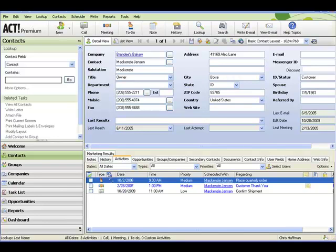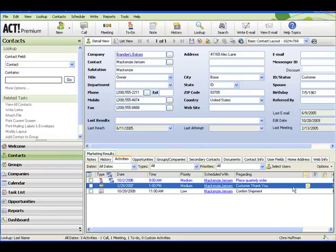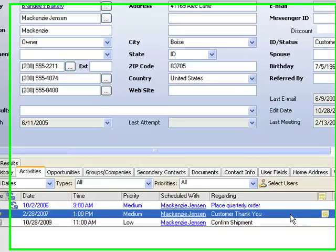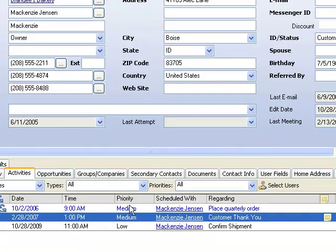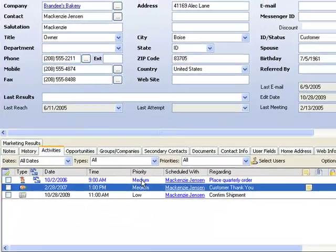For every activity in ACT, ACT offers something called the Activity Details. Let's look at McKenzie Jensen.